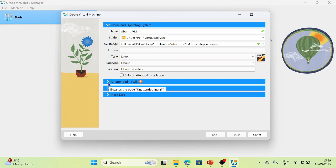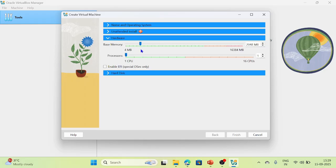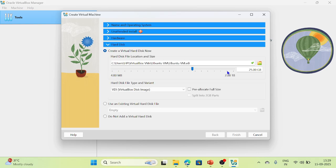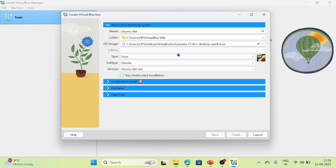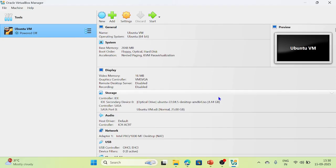You can check the unattended install option where you set a password. Under hardware, you can see the default memory and one CPU processor allocated. Also check the hard disk — 25 GB is allocated for this virtual machine. I am leaving the default options and not setting a password. Check the box to skip unattended installation and click Finish. Now I have created the Ubuntu virtual machine.